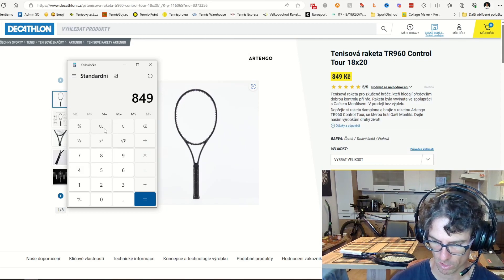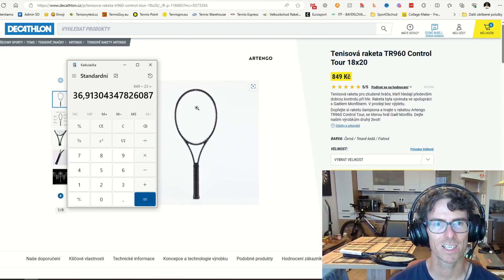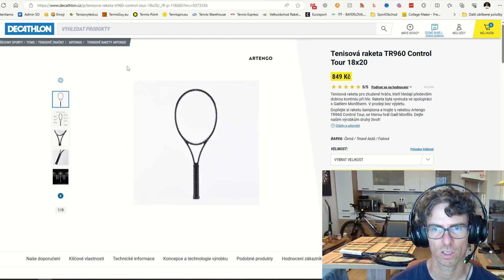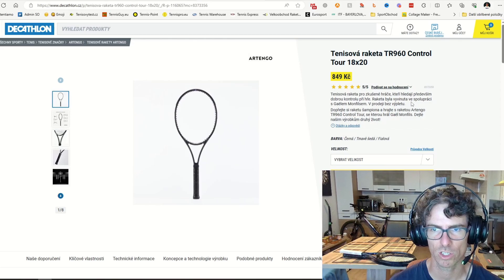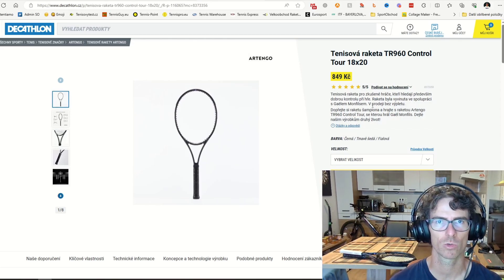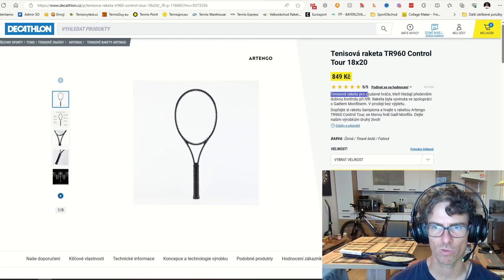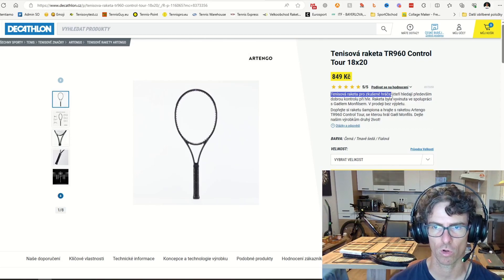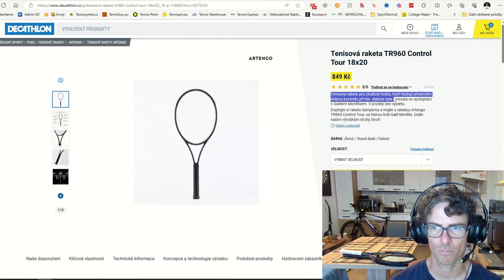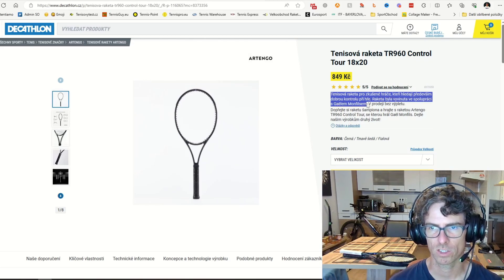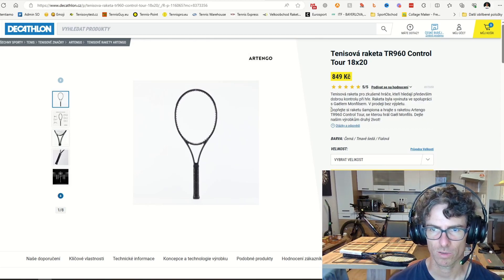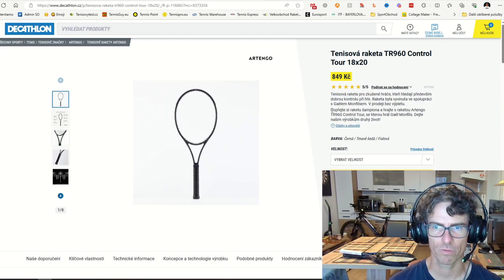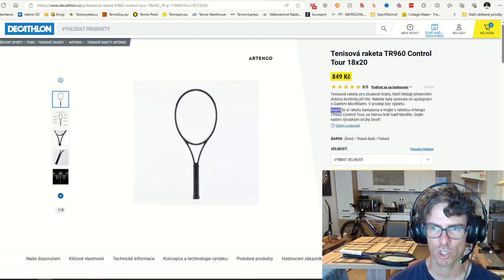So 849 is about 36 US dollars. And there is written in Czech, and I will translate it into English: 'Tennis racket for experienced players who are searching for good control. This racket has been developed in cooperation with Gael Monfils. It's sold without strings.' And then there is the most important info: 'Enjoy the racket of the champion.'